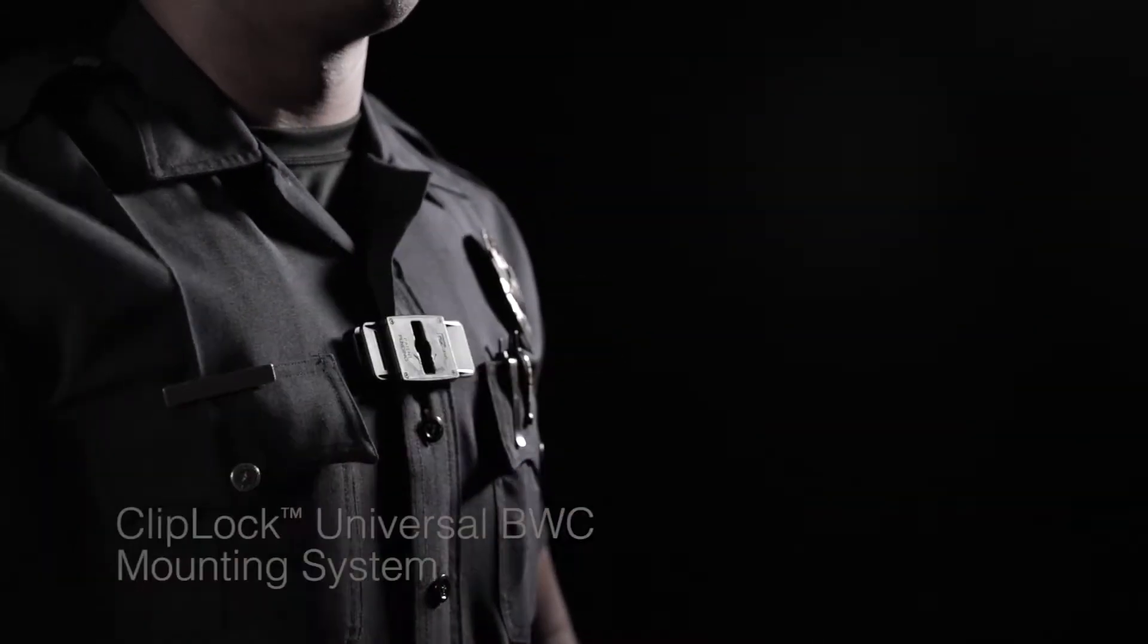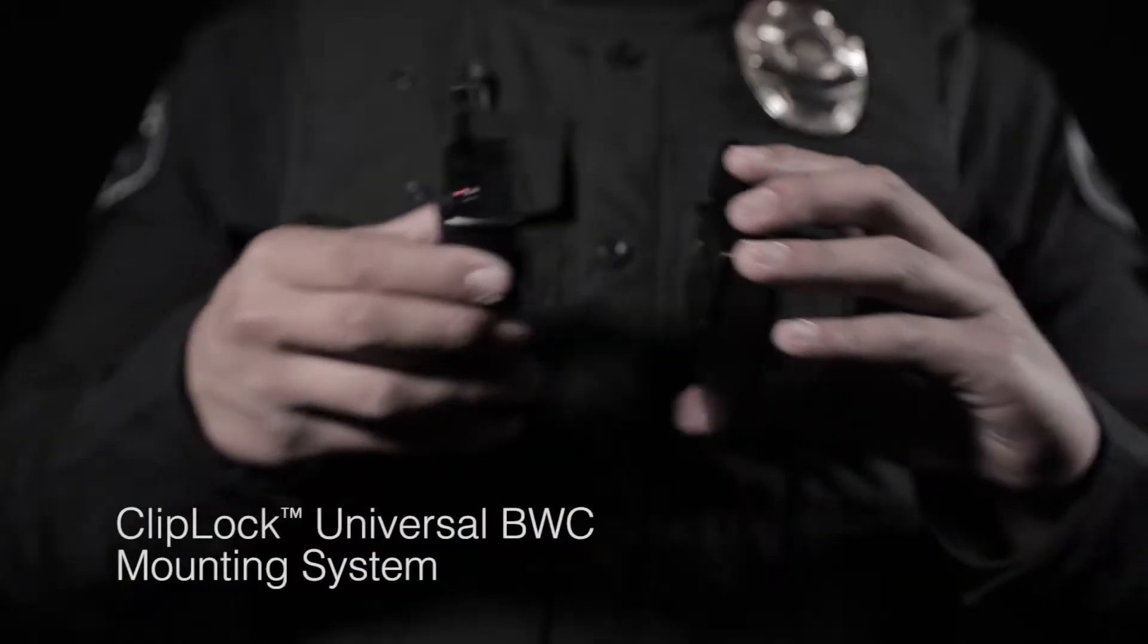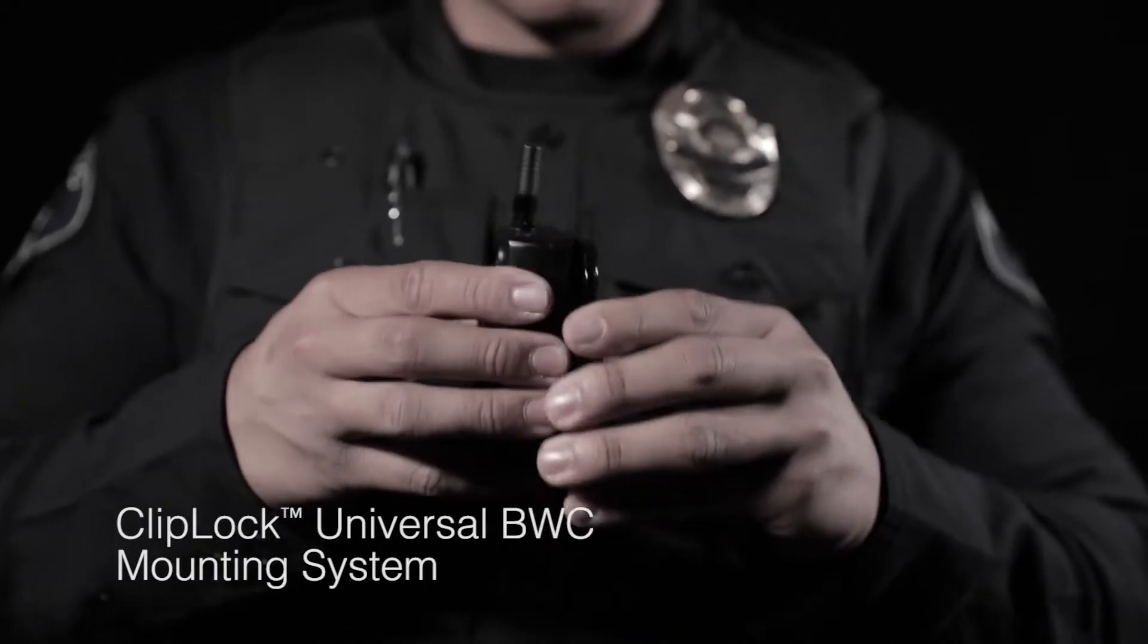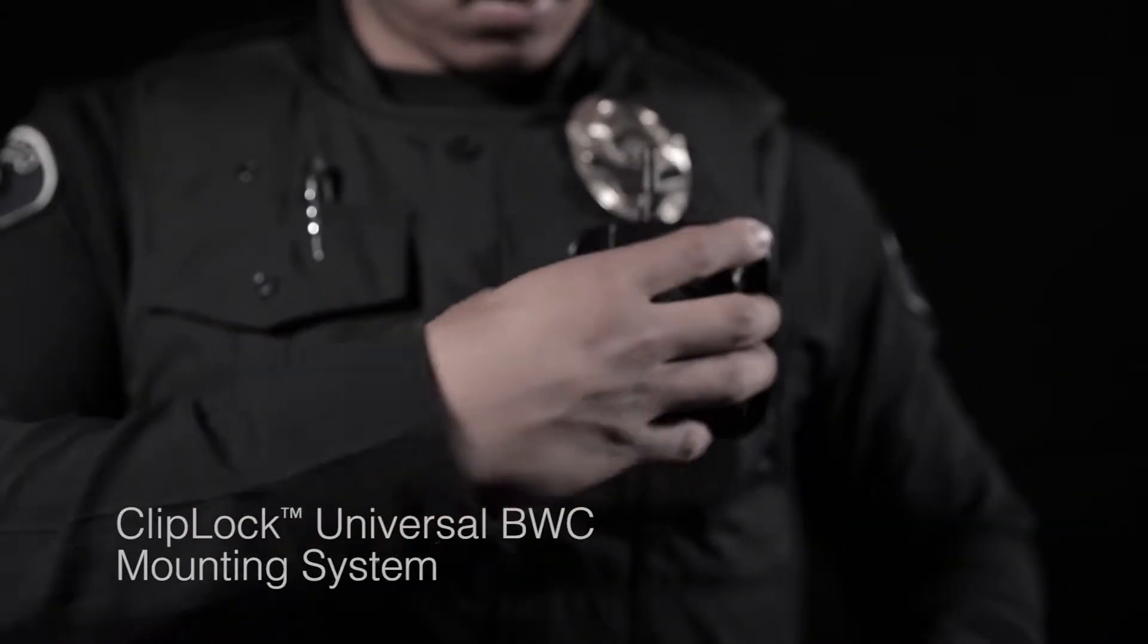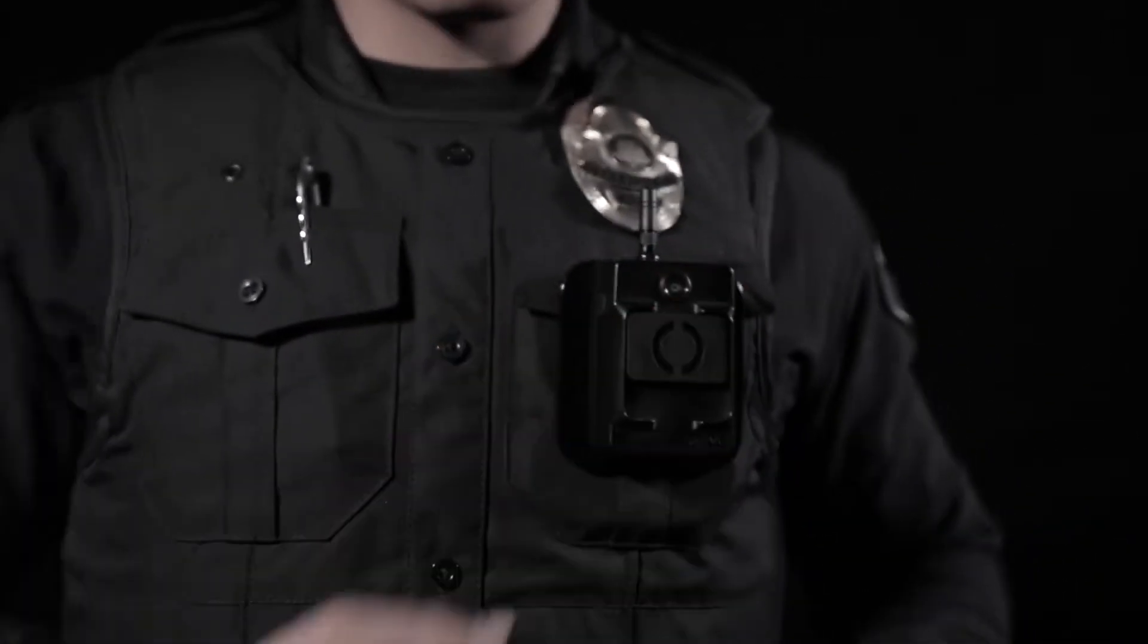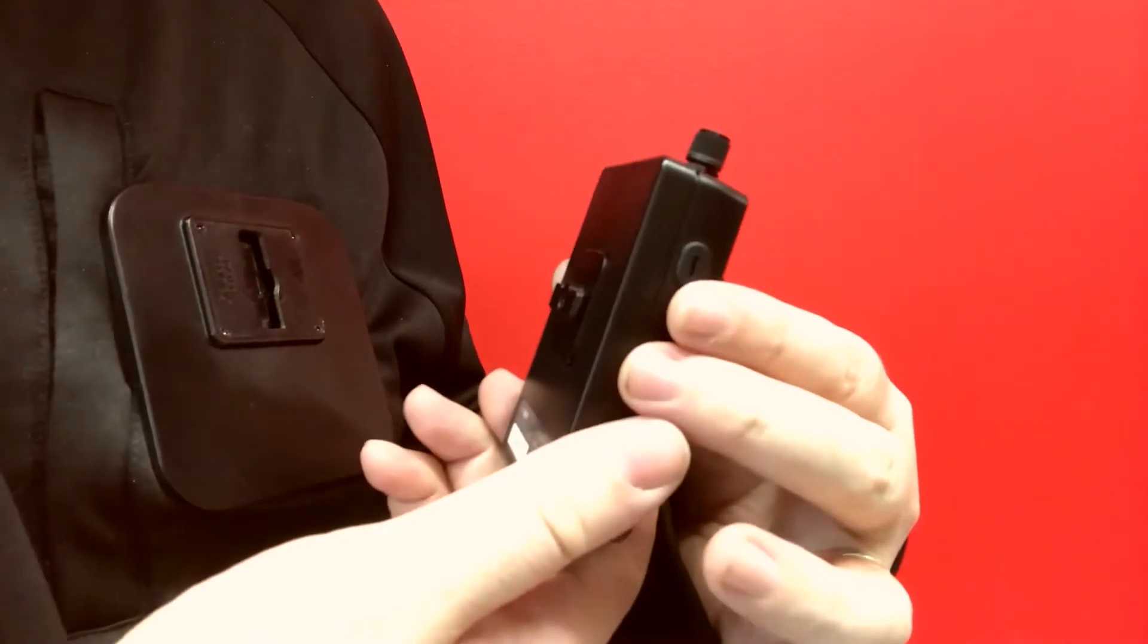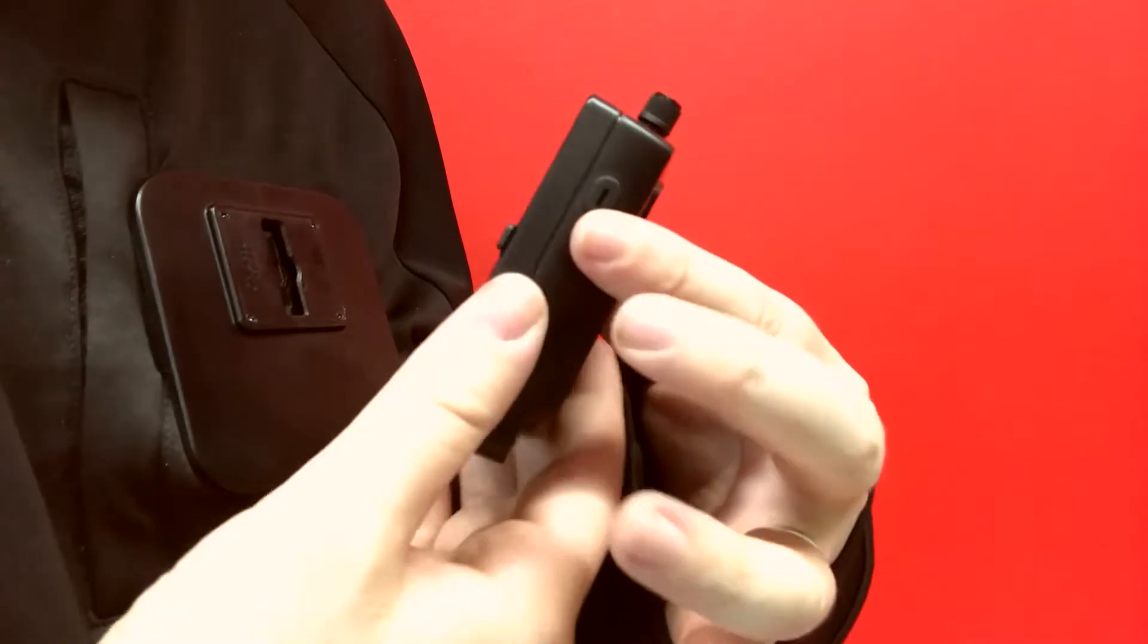V-View Clip Lock, patent pending, is a unique and sturdy technology designed by V-View which withstands the demanding activities that law enforcement officers face every day in the line of duty.